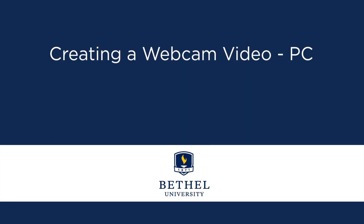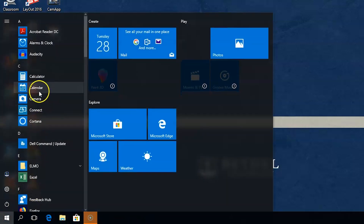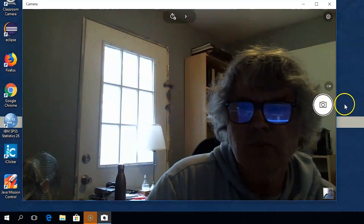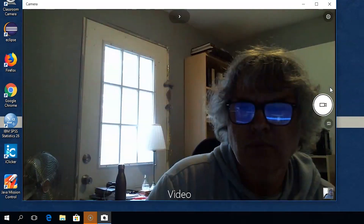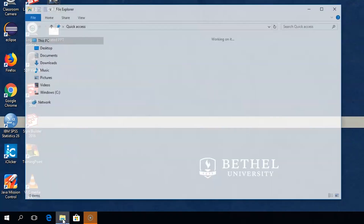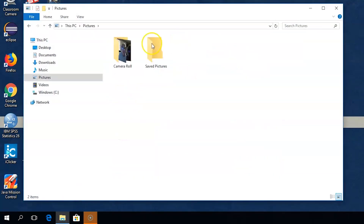If you want to make a webcam video on your PC, you can use the Camera app. You can find the Camera app by clicking on the Windows icon in the lower left-hand corner of the screen and picking Camera out of the list of apps. Once the Camera app has opened, you will need to switch it from the Picture option to the Video option by clicking on the Video Camera icon. To record, click the Video button and record your video. When you are done, click the button again. Your videos are automatically saved to the Camera Roll folder, which can be found in the Pictures folder.